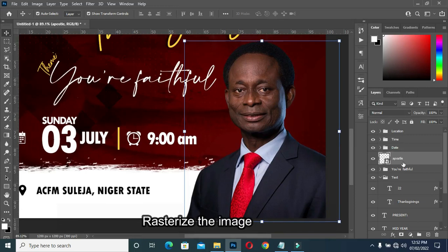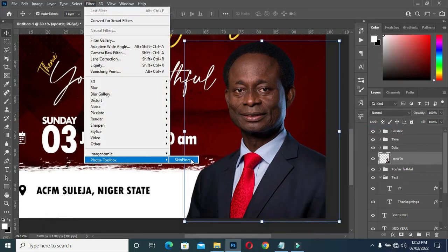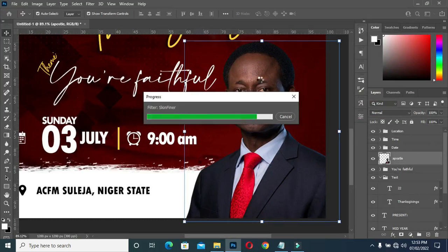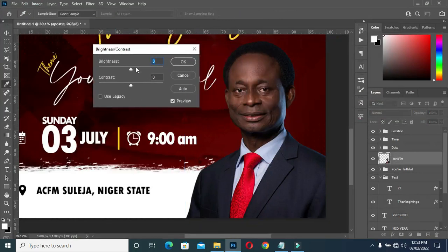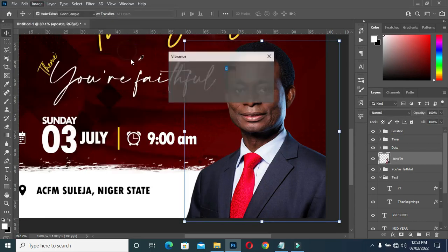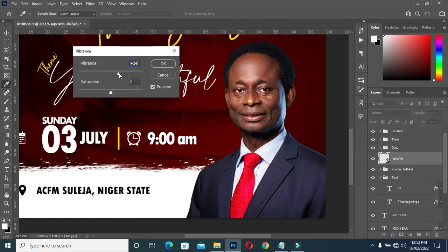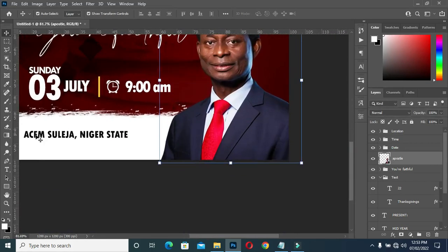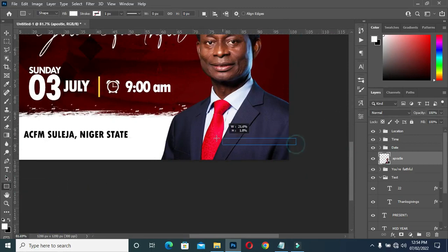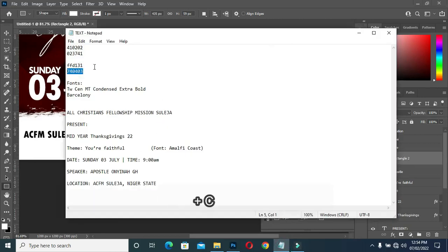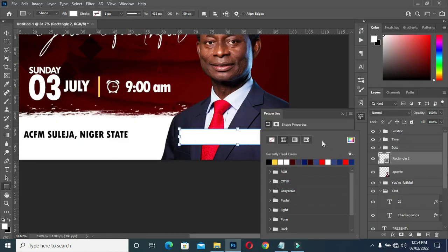So this image rasterizes. Go to your Filter, then apply this Skin filter now to smooth the face, and apply Brightness and Contrast so you can light up the image. Then apply this variance so you can see how the image comes out. Then apply a rectangle here. Then I'm going to use this color code here, Control+V to paste it.